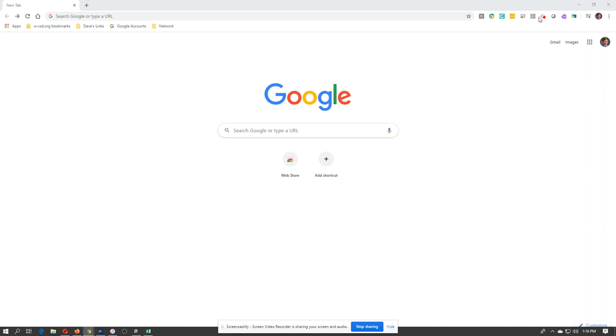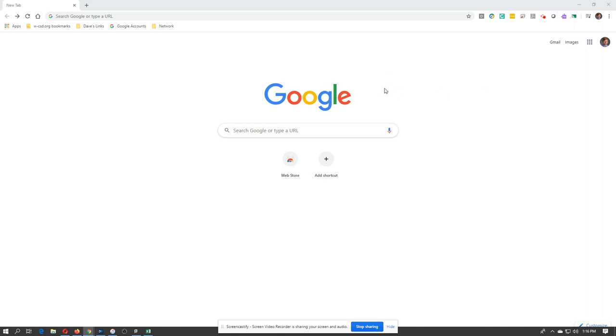Now you can use Screencastify, which would be up in this top corner. I'm using it right now to make this video. The downside is that videos are limited to five minutes and it's kind of difficult to upload into Drive. It just makes things a little bit easier if you follow this other step.